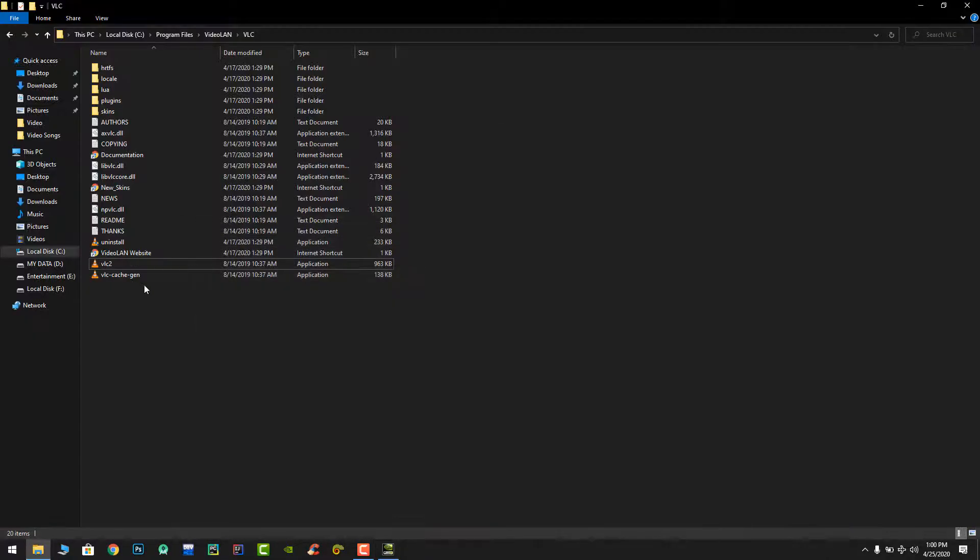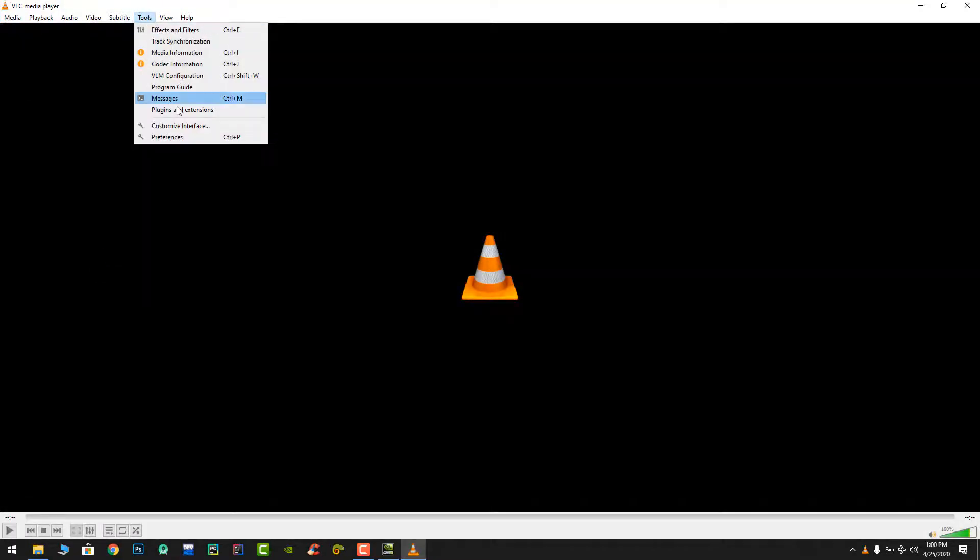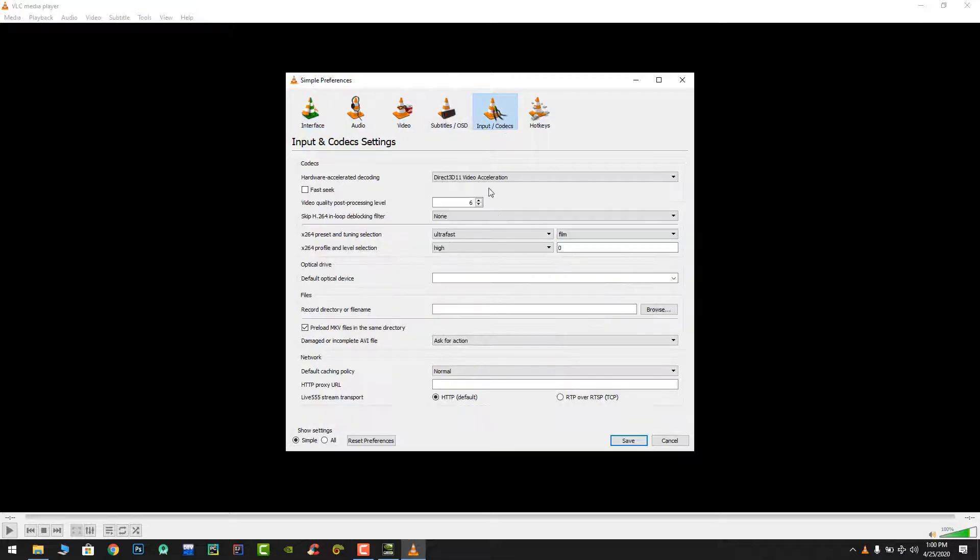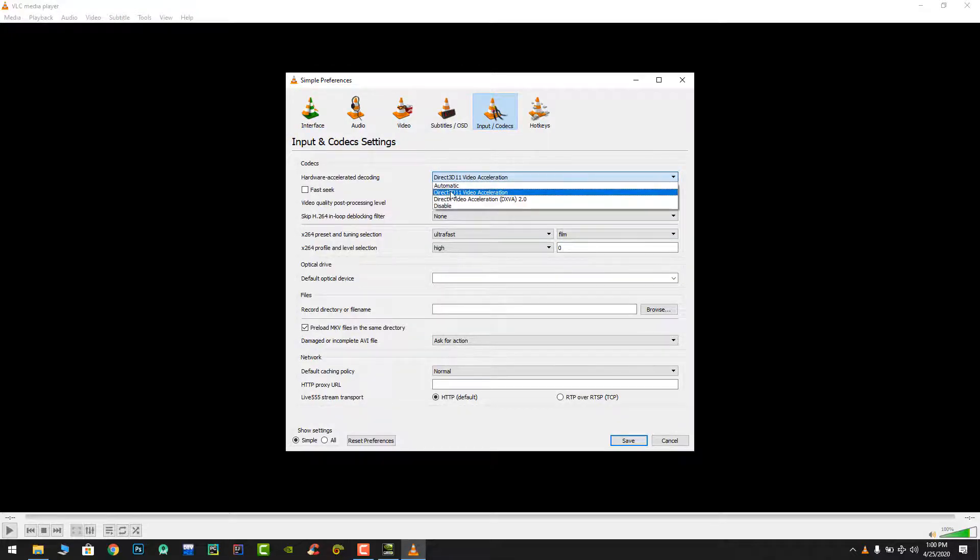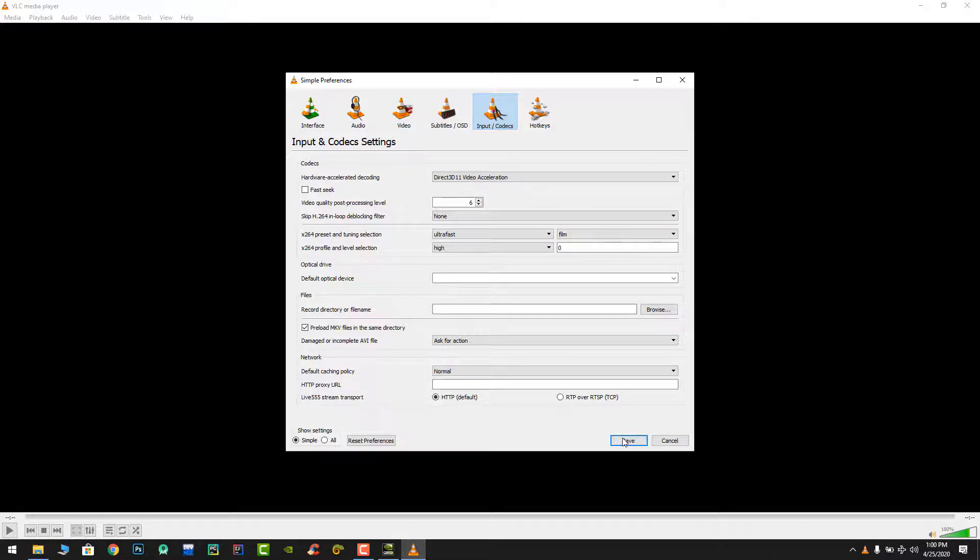And one thing here is worth mentioning. You have to run the VLC media player, go to the tools menu, and here in the preferences, in the input and codecs, you have to select Direct3D 11 video acceleration. Click that and save.